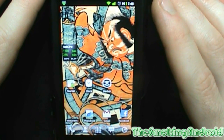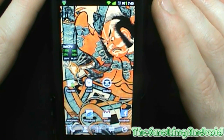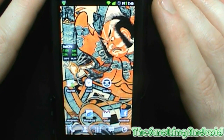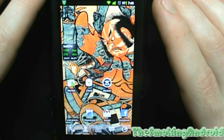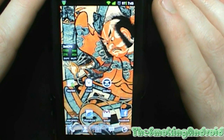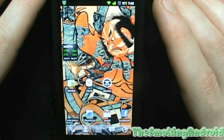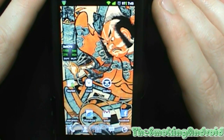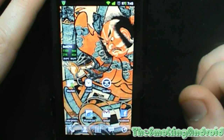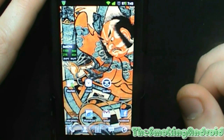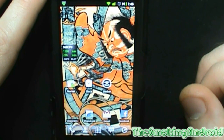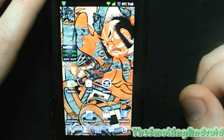Hello ladies and gentlemen and welcome back to the Smokin' Android. This is our last and final episode in our CyanEngine Mods series. We're going to go ahead and get right to it and jump into performance.